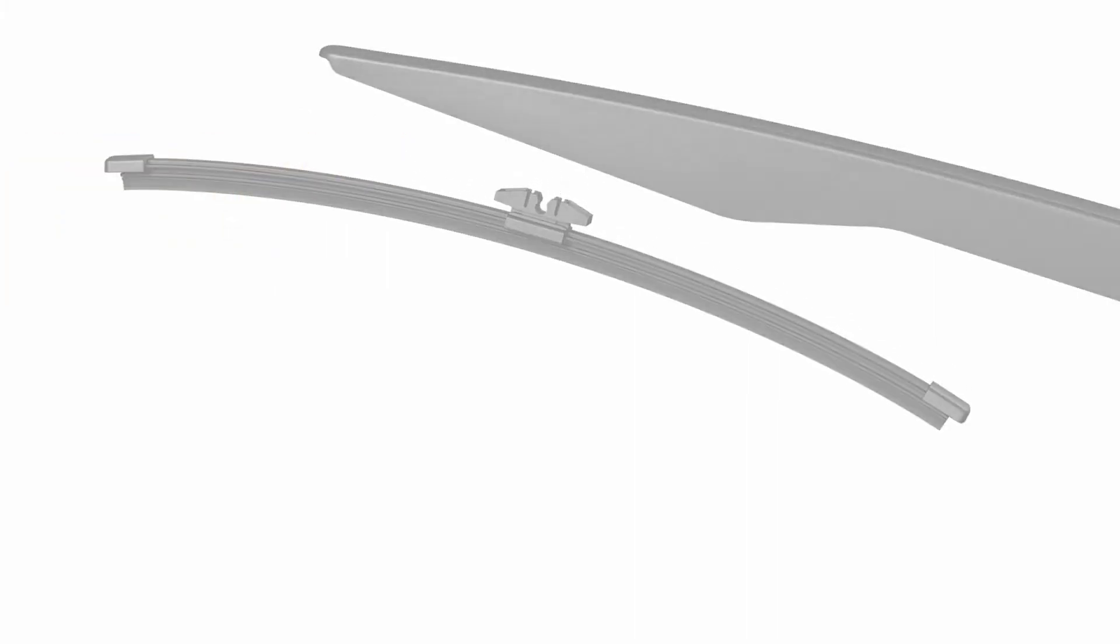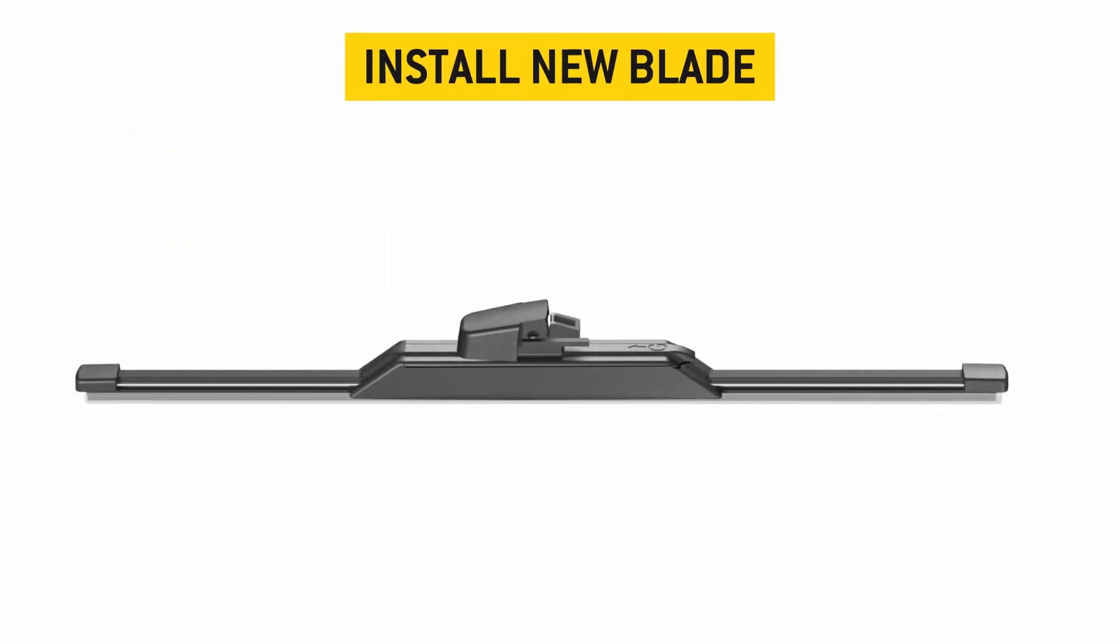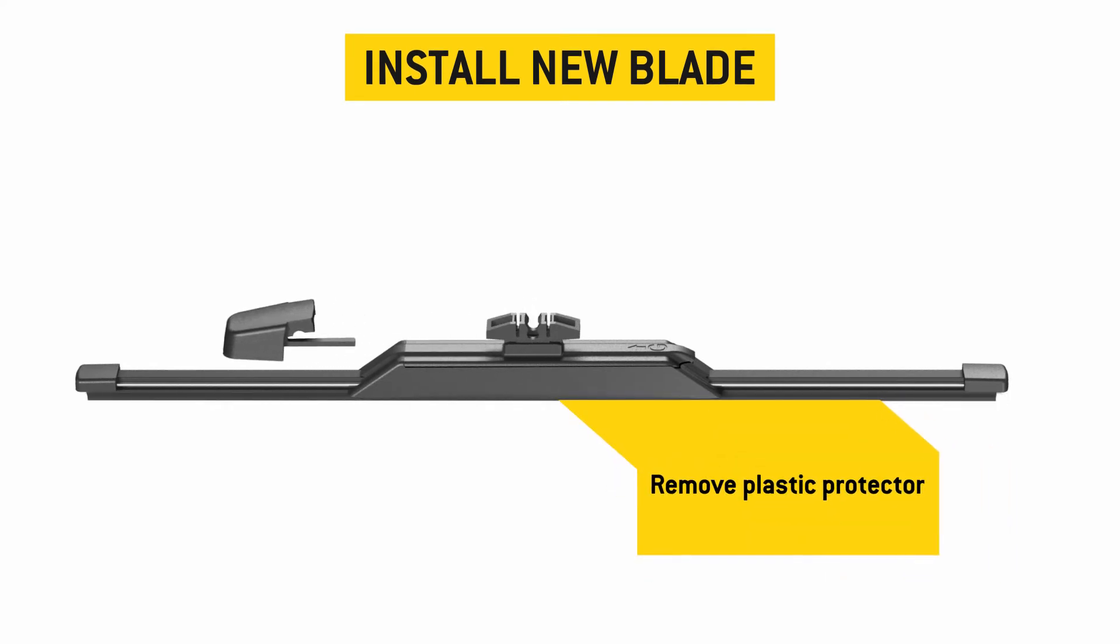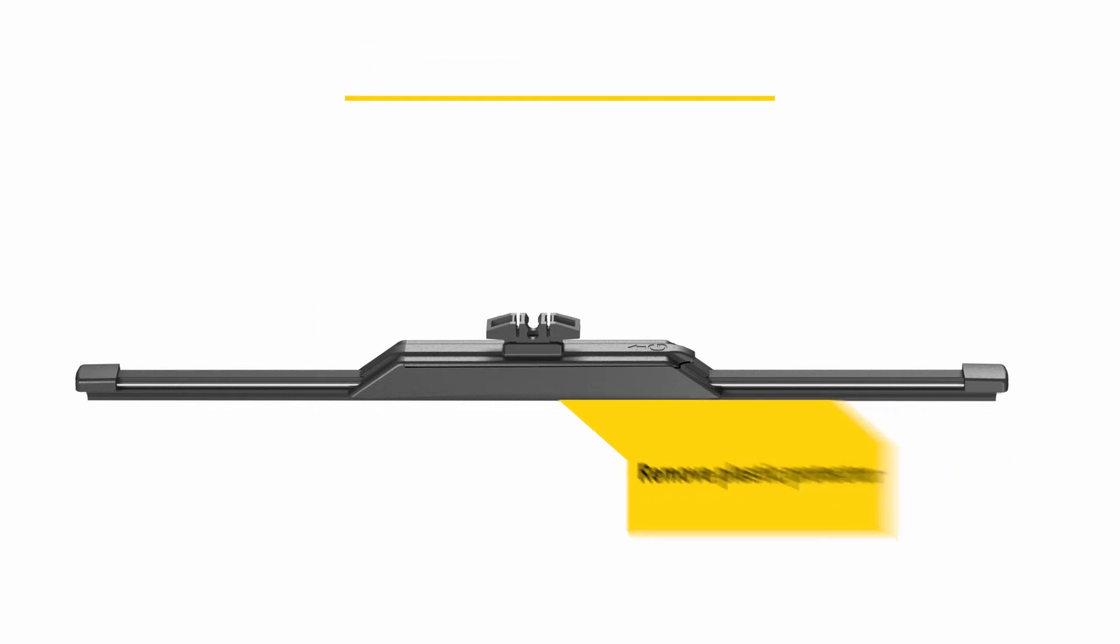Now that the old blade is removed, it's time to install your new blade. First, remove the plastic blade protector and pre-attached adapter from the blade.